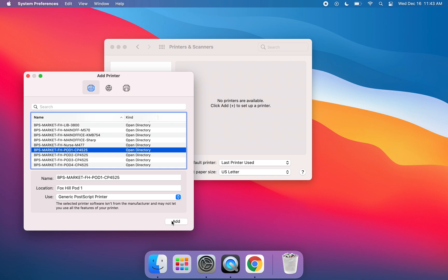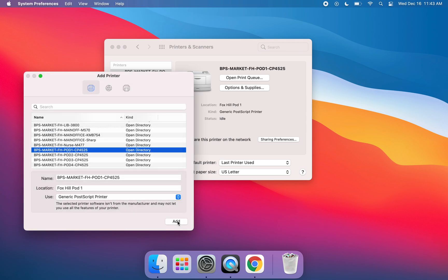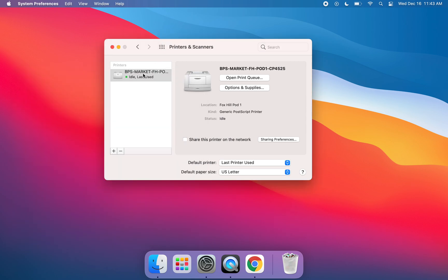Finally, you'll click Add, and you'll see that this printer, the Fox Hill Pod 1 printer, is being set up. It is being added to your list of printers.